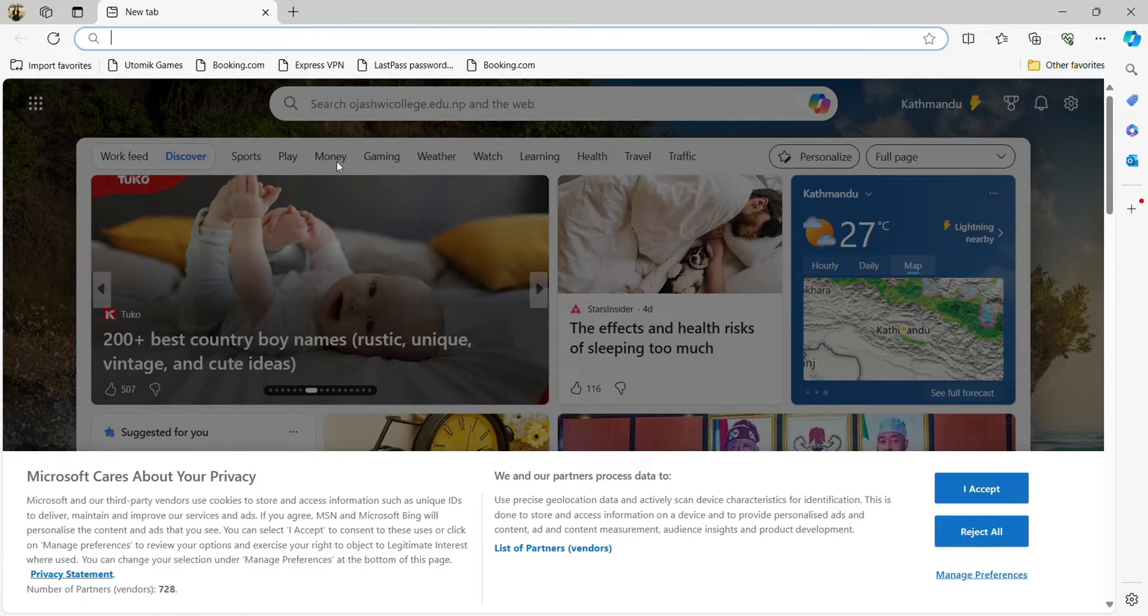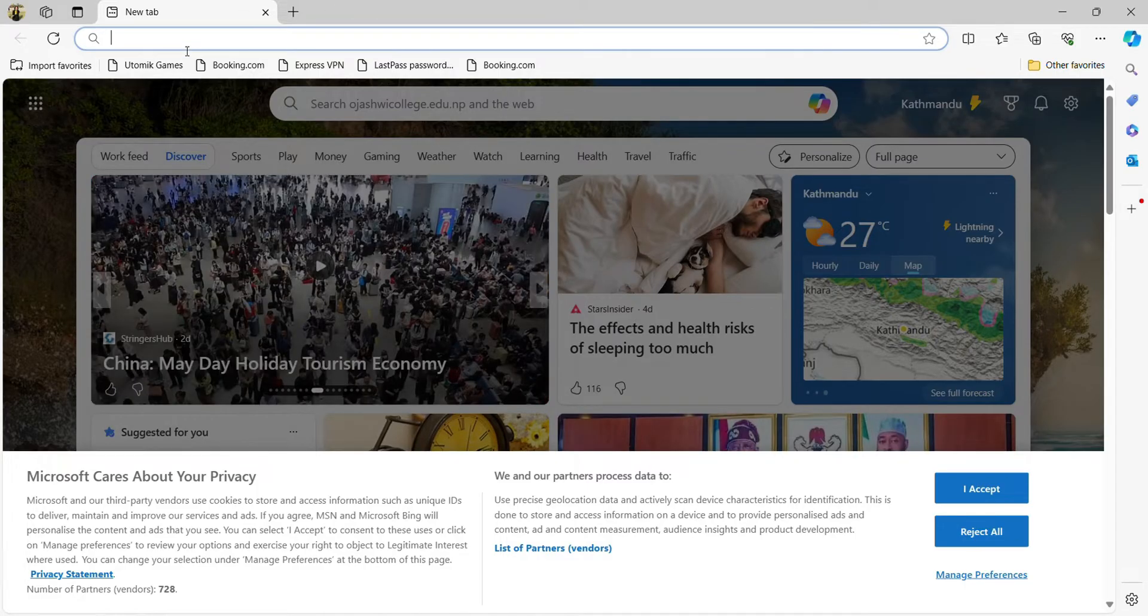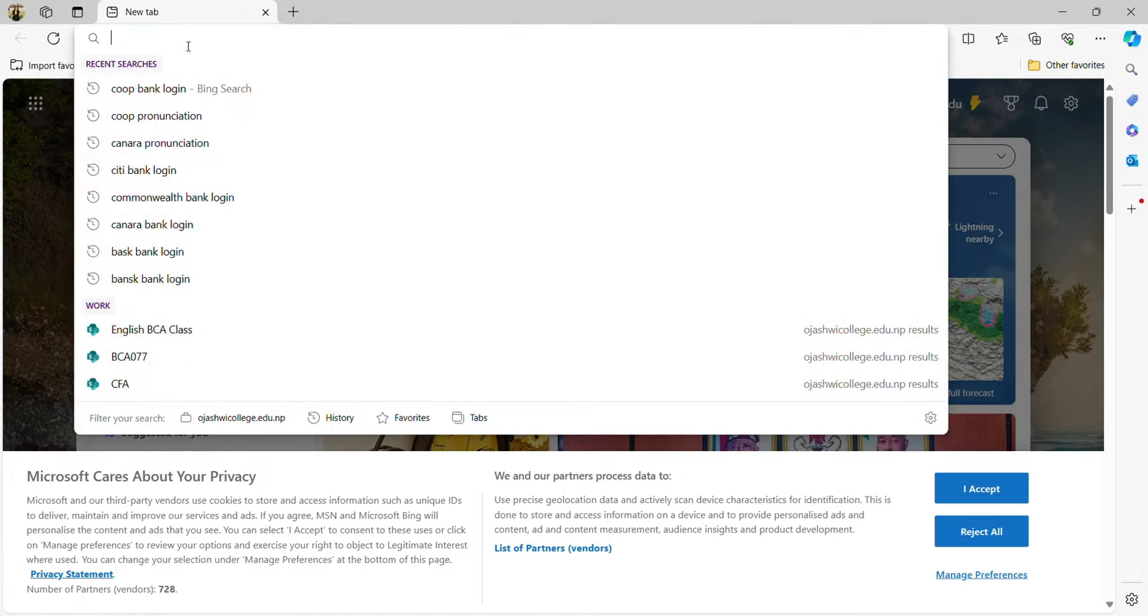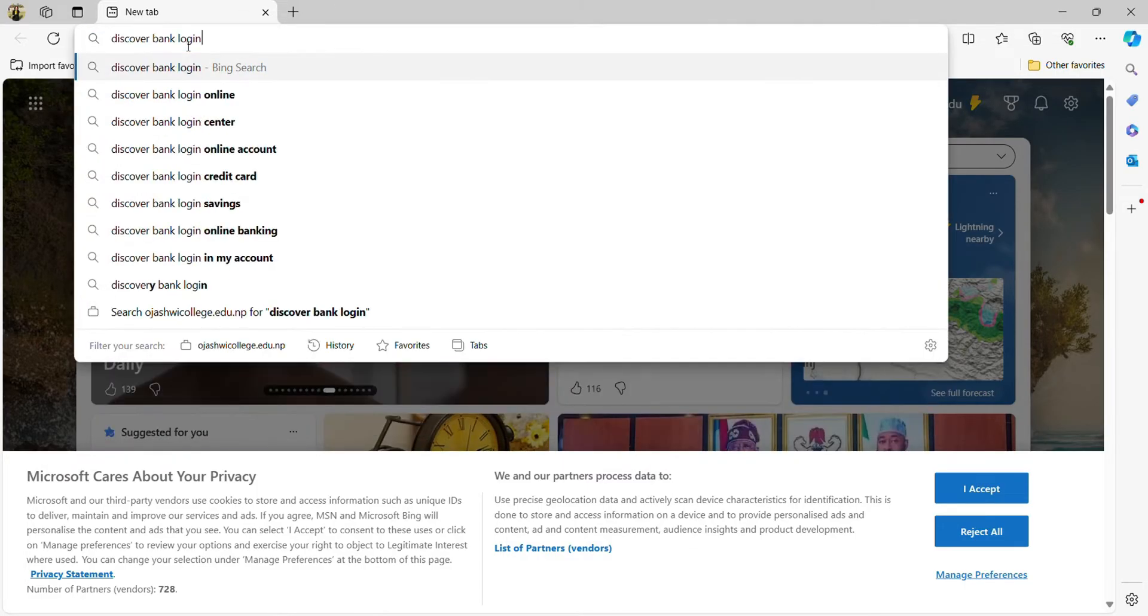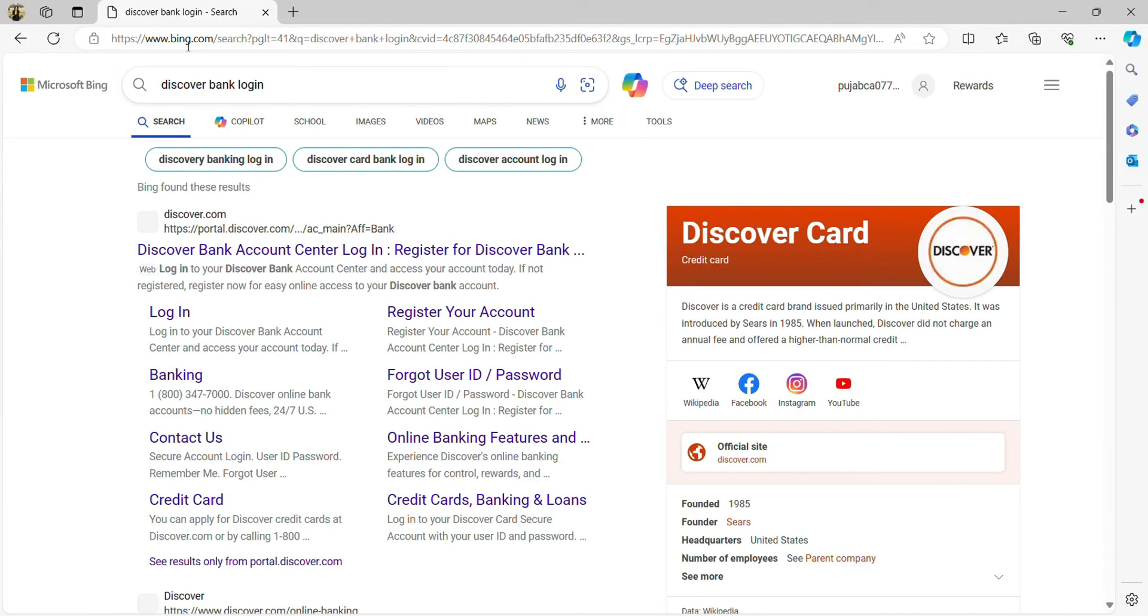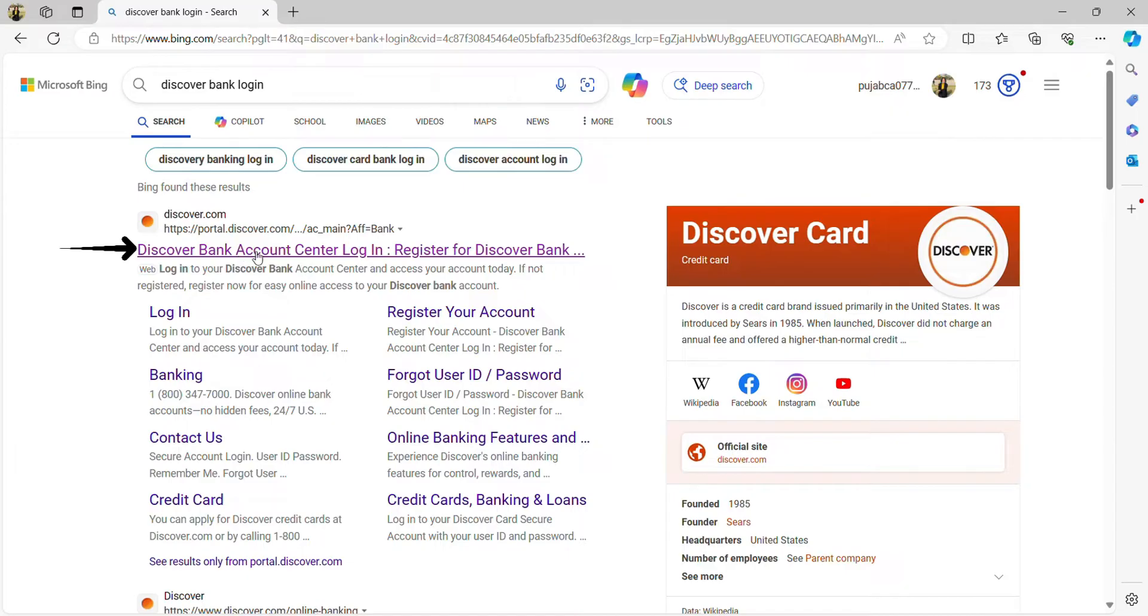As I have already opened Microsoft Edge, bring up the search bar and type in 'Discover Bank login' and hit search. Make sure it takes you to the official link portal.discover.com and click on that first link.